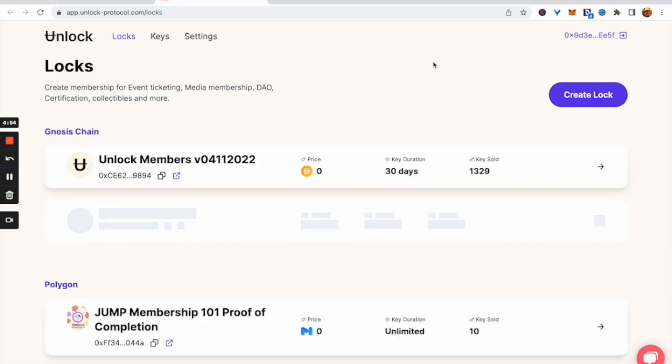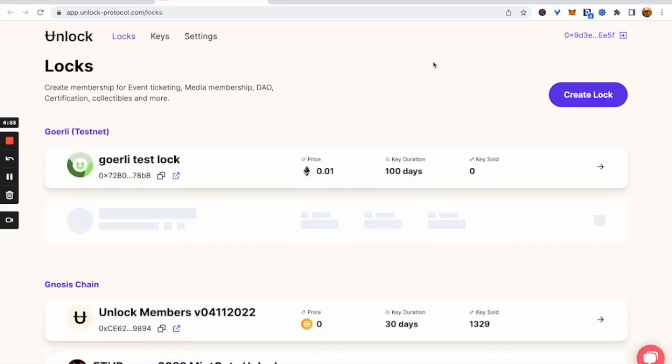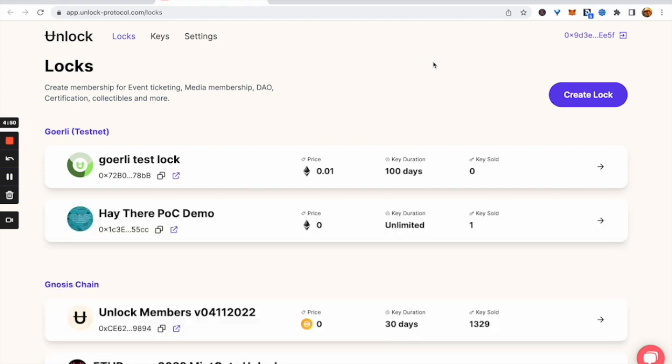Going to the dashboard shows the list of all membership NFT smart contracts or locks that you've already created, organized by chain.